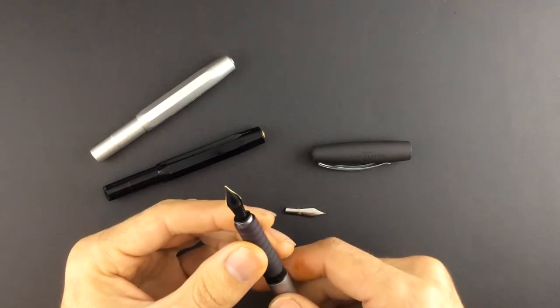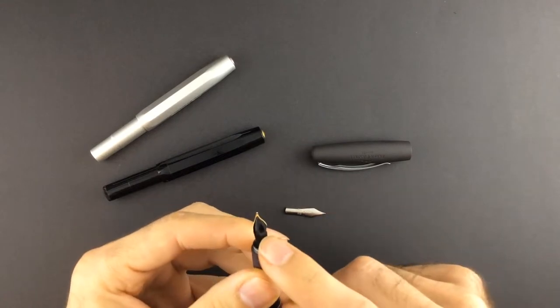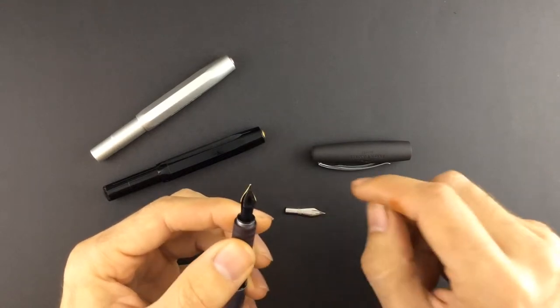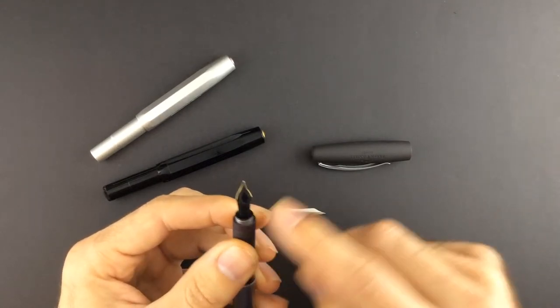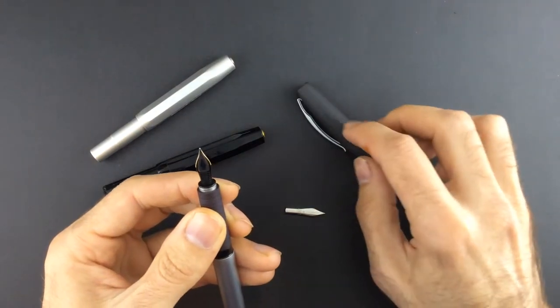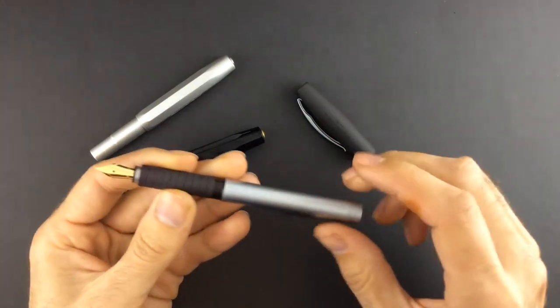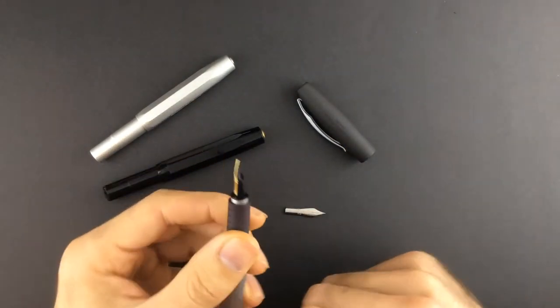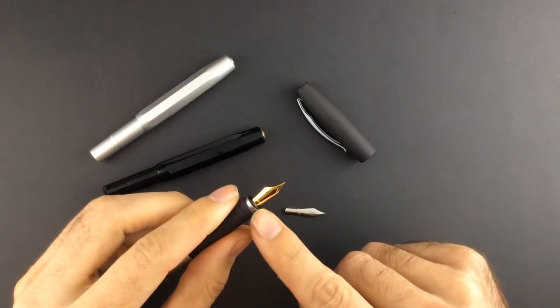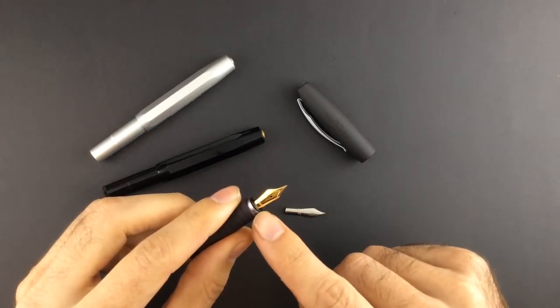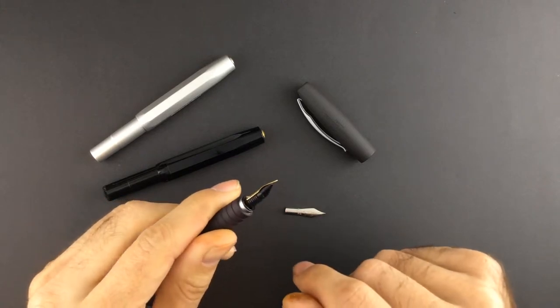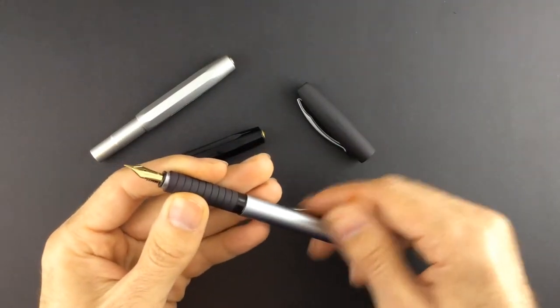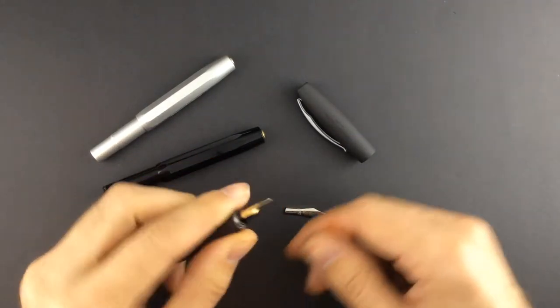And Scribble has told us that this feeder and nib is used very much by Faber-Castell. So not only in this basic model can you put a Jowo number 5 nib, but in other models of Faber-Castell company.